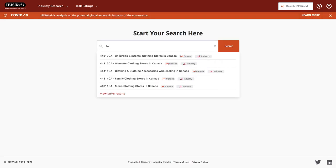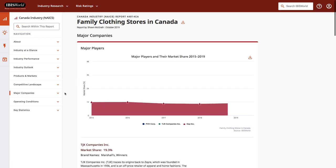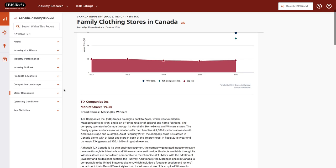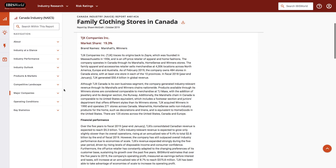Let's go back to the main search screen. I'm going to look at family clothing stores in Canada. So we've already seen this first page of what the report looks like. There's other information that we can take a look at, such as the major companies, the menu for IBISWorld is down the left-hand side. Here's where I can see some of the major companies and their market share. So here under family clothing stores, it's going to tell me about TJX companies, who happens to own Marshalls and Winners.